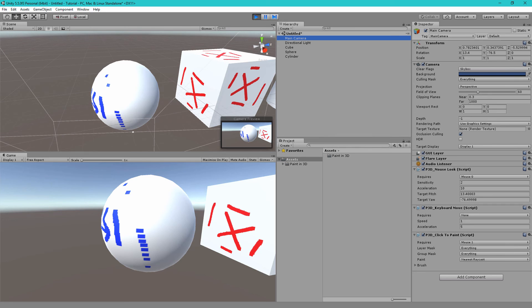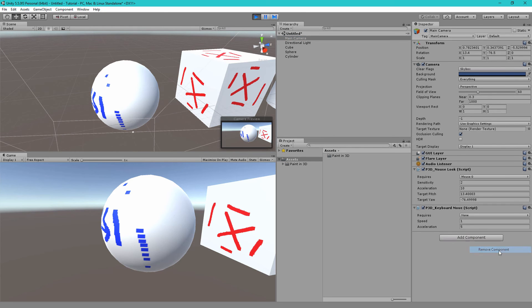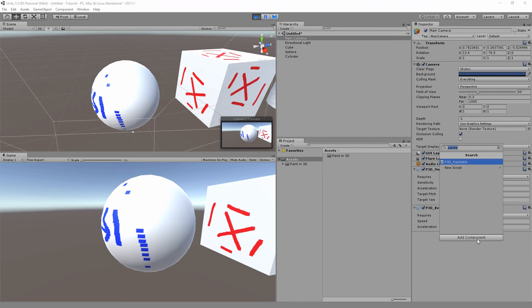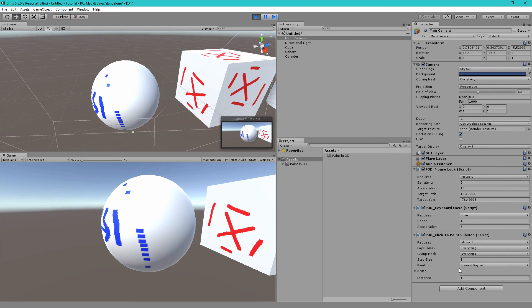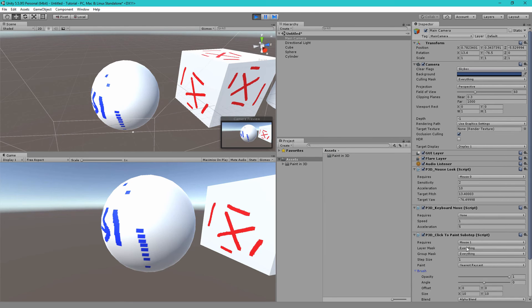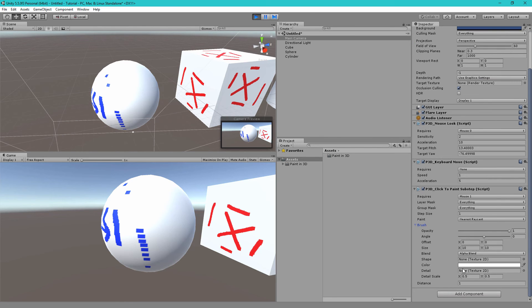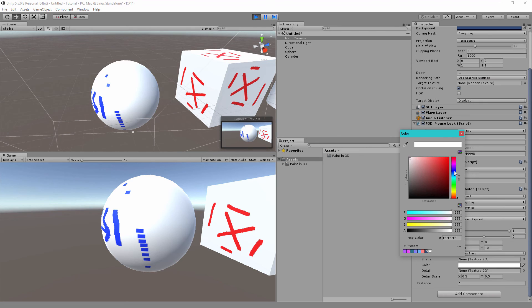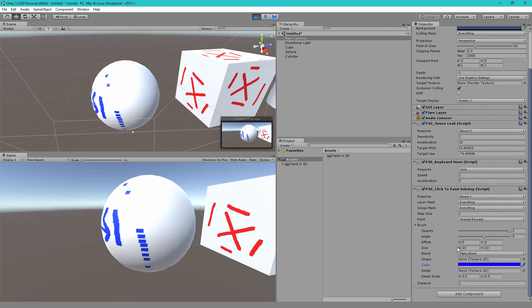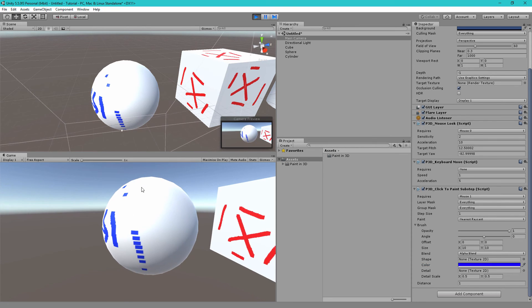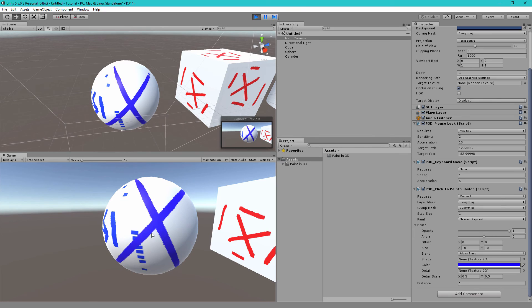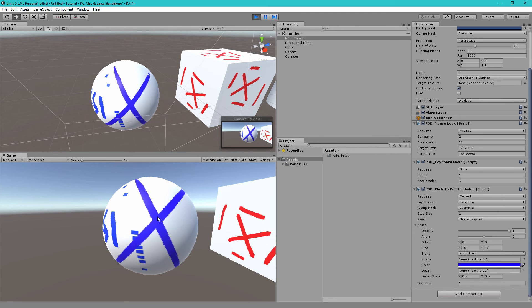If you don't want this to happen then instead of using click to paint we will use the p3d click to paint substep component and again let's make sure we change the color. So this component is very similar to click to paint except it will paint between all the gaps as well. So if I paint quickly you'll see there are no longer any gaps between each frame so even if you're running at low FPS you will have completely connected painting.